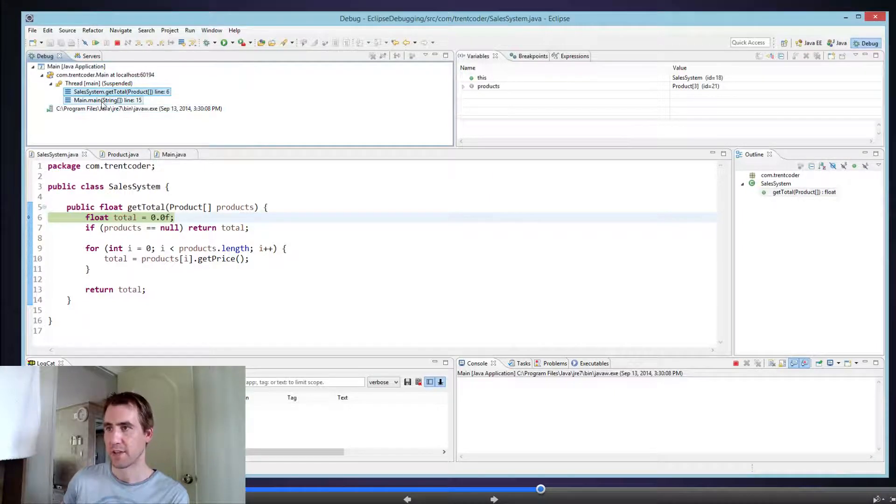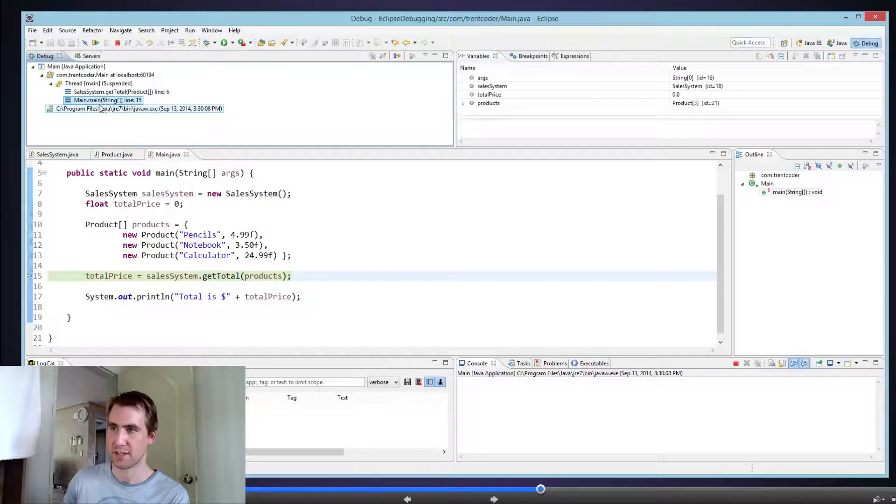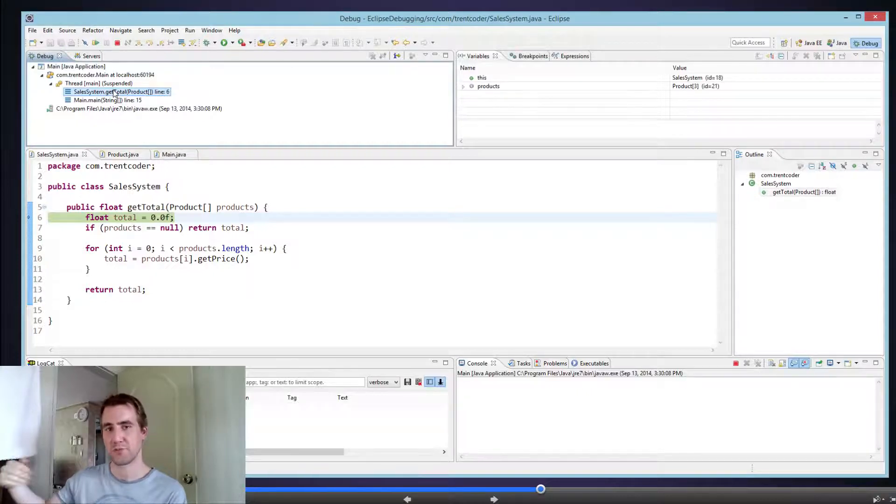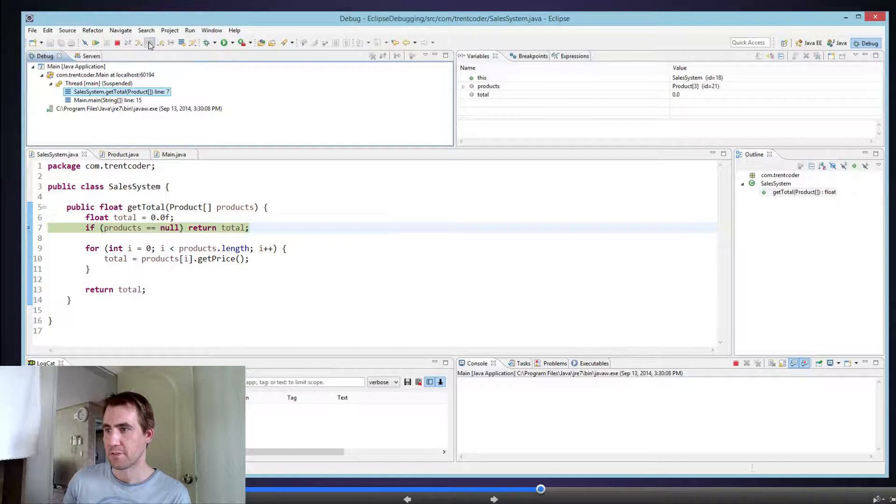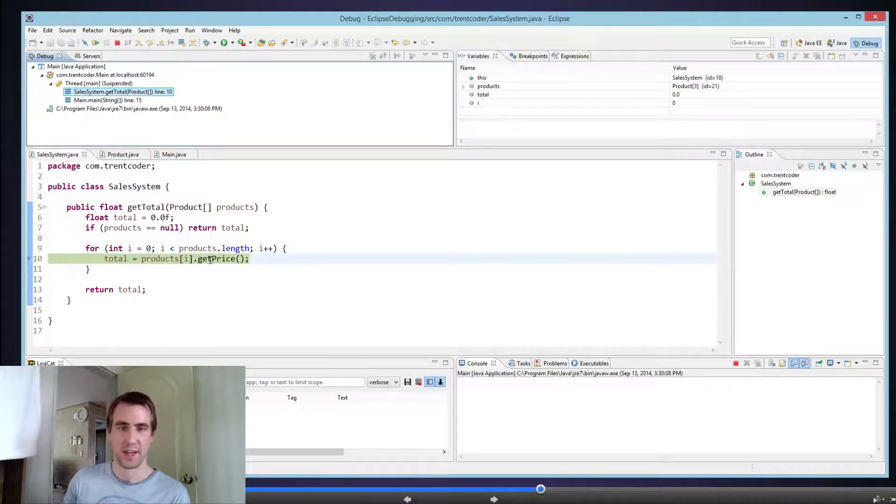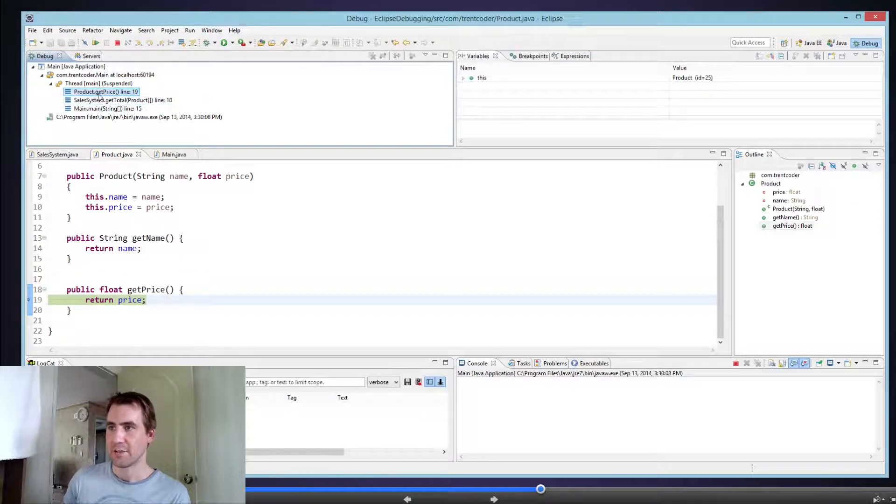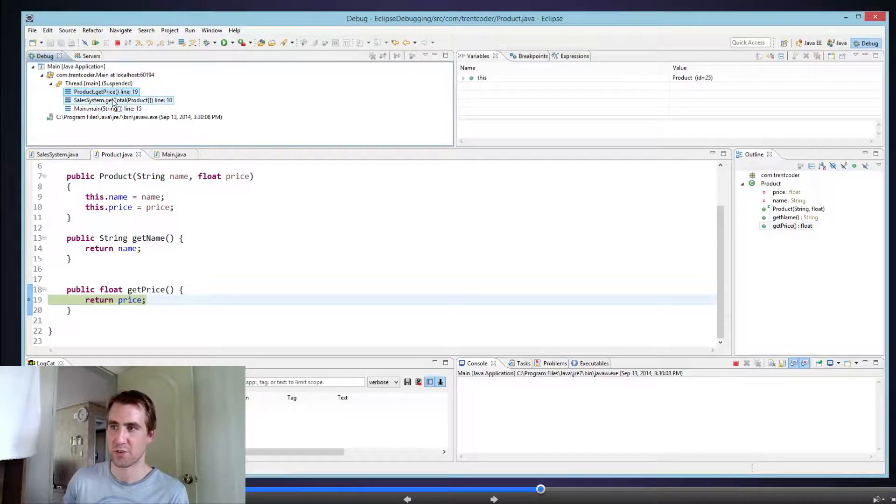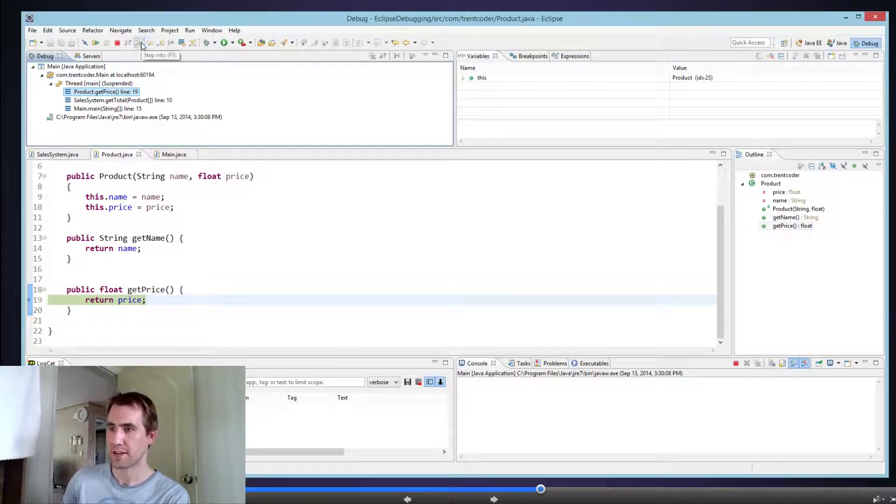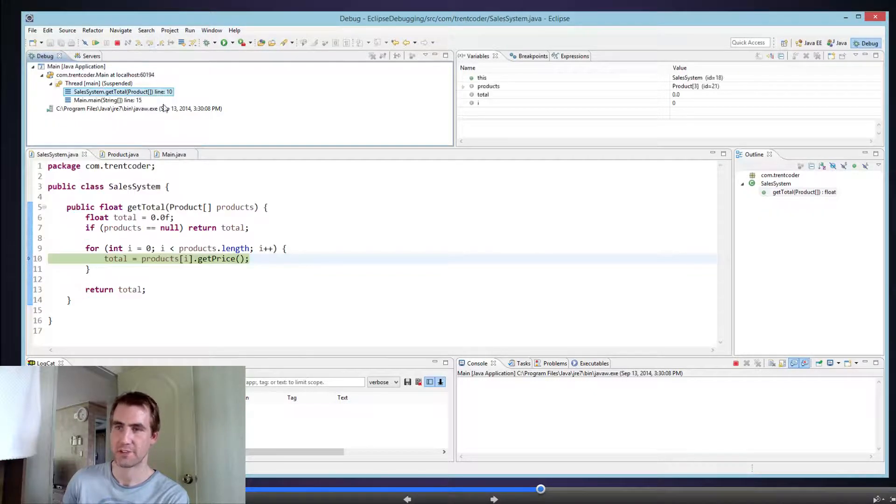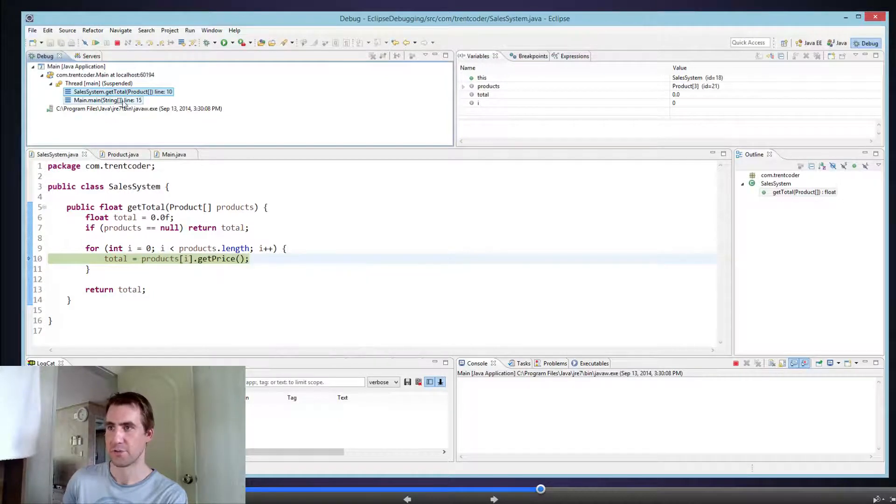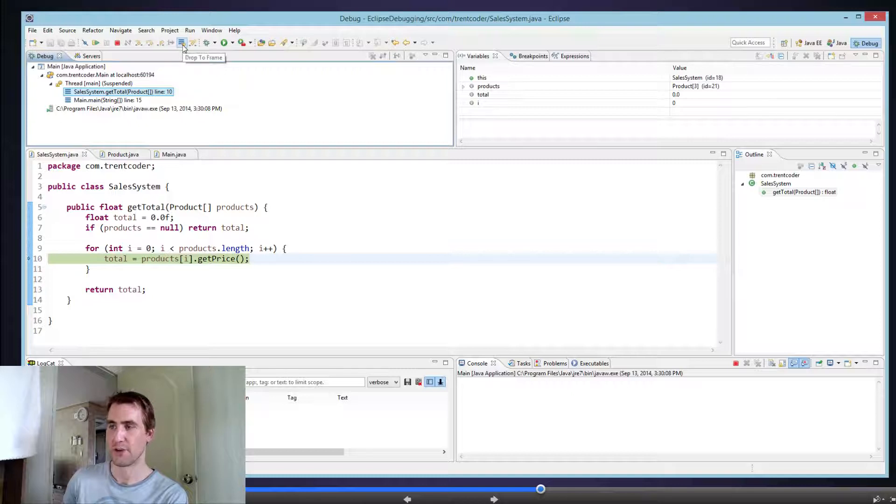So you can see the first thing executed is the main function. Then main called getTotal. So every time you call it, you step into another function, it's going to put another frame on your stack. So watch what happens if I step through a little bit. Step over. Now I'm going to step into this method called getPrice. Step into it. And now, look. I'm another level deep into my program. Now I'm on the getPrice method. So now I'm three levels in. Main called getTotal, which called getPrice. And this could keep going on and on if I kept having functions that called functions that called functions. Watch what happens when I step over and return out of it. It's gone now. Now we're back into our getTotal thing, getTotal function. And we're only two levels deep again.